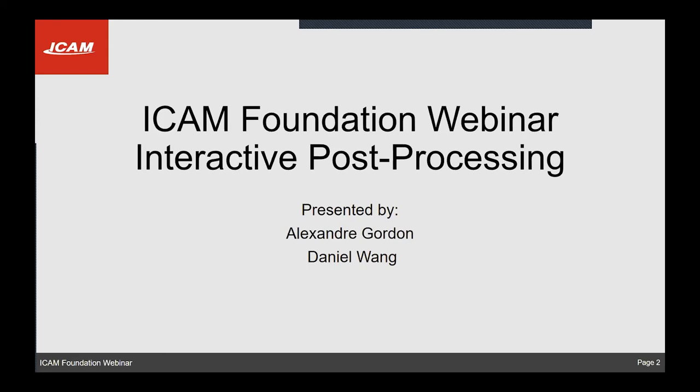Hello everyone, and welcome to our seventh ICAM Foundation webinar. On today's webinar, we will be focusing on interactive post-processing. My name is Alexander Gordon, and I'm joined by my colleague Daniel Wang to help me on the presentation today.